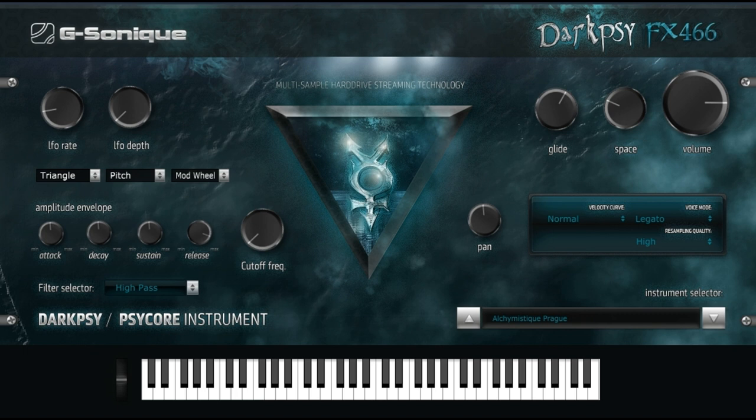G-Sonic has announced the release of DarkPsy FX-466. DarkPsy FX-466 is a VST/AU Plug-In designed for DarkPsy, Forest, and SciCore music production, and can be used in various genres of Cytrans from Fulin to Dark Prog, as well as in completely different genres such as film music, video game music, dark ambient, neurofunk drum and bass intros, experimental, dark techno, and more.